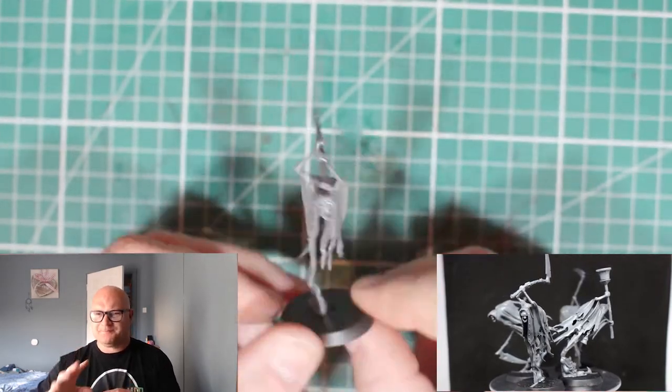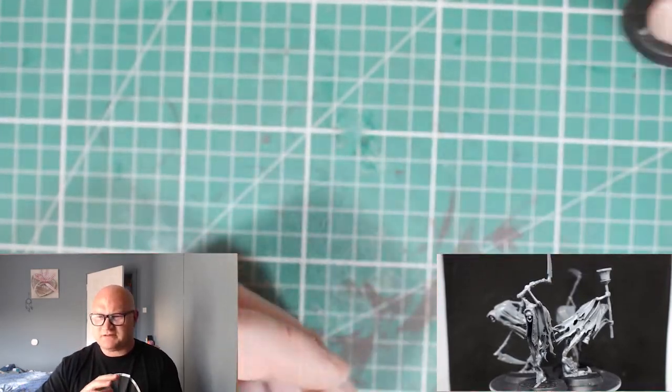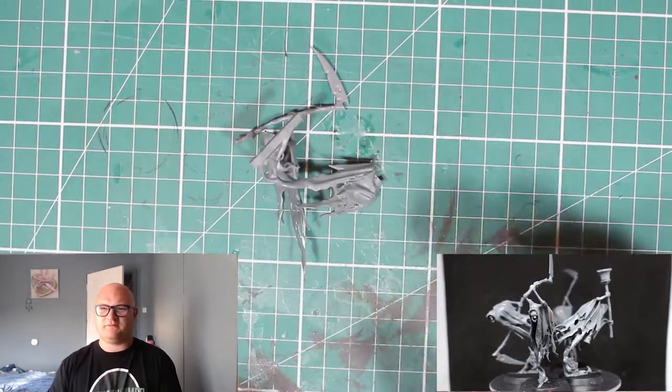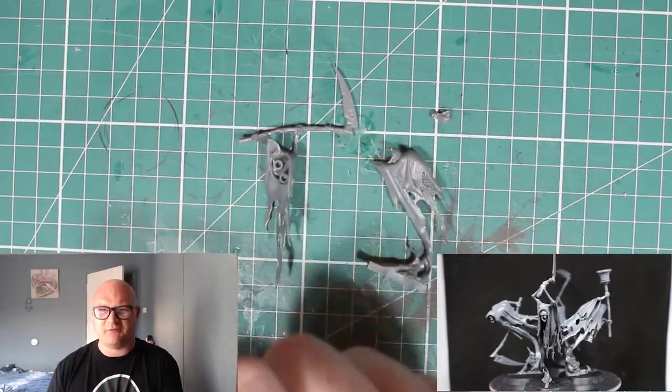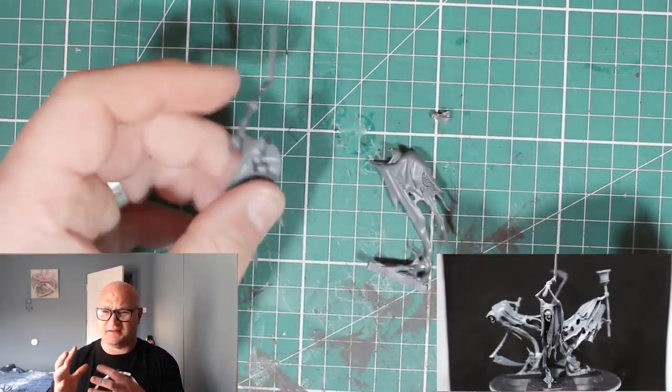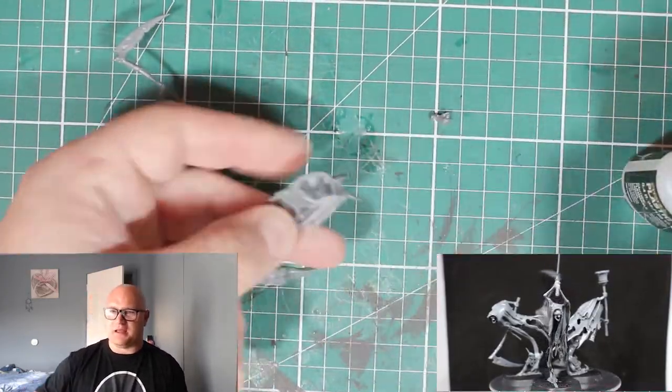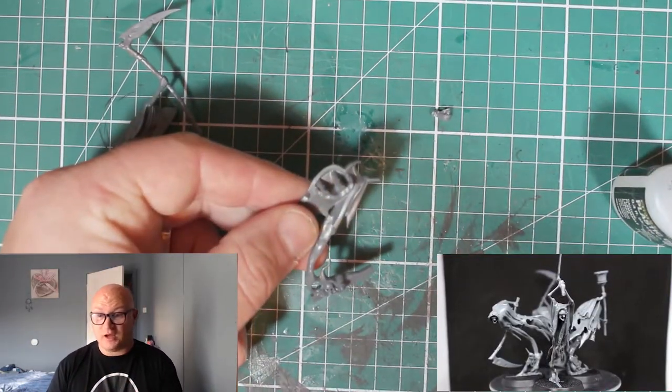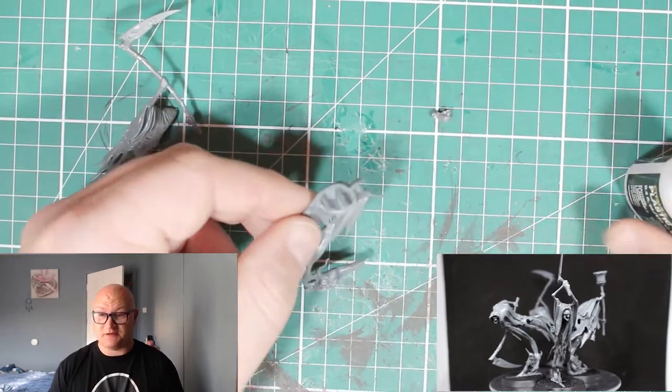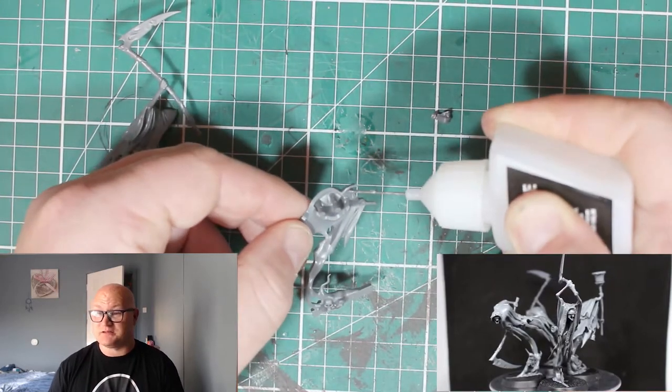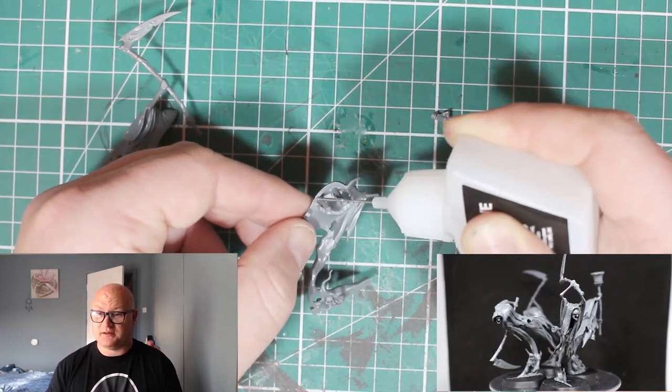I kind of didn't give these much of a look when I first got them. I thought okay, these are just like the Chain Rasps. I didn't really think too much of them. But no, I was wrong. These are really nice looking models. I really enjoyed it.